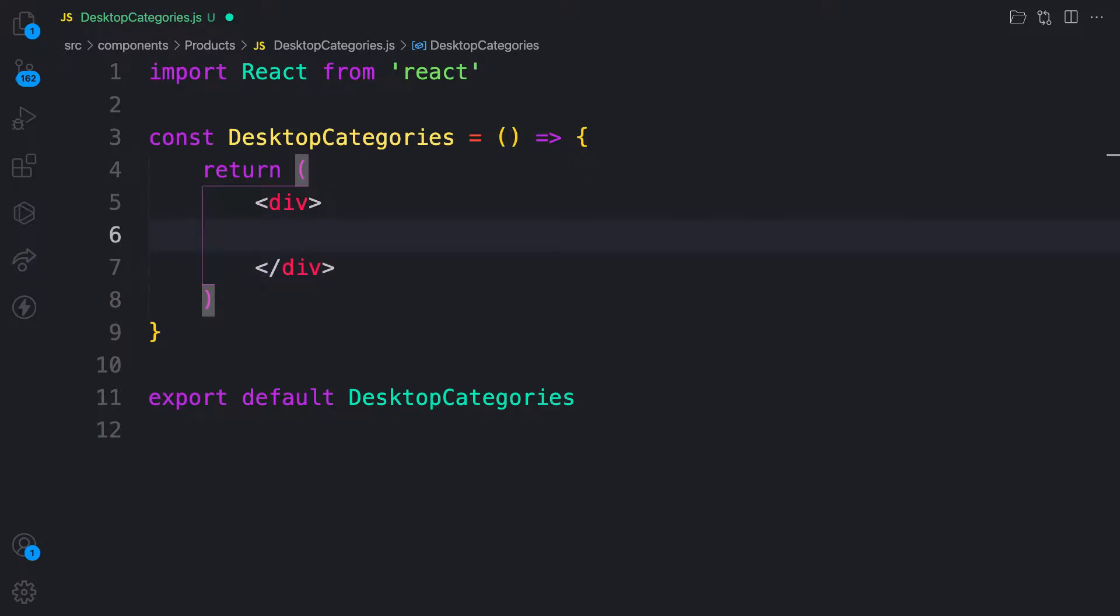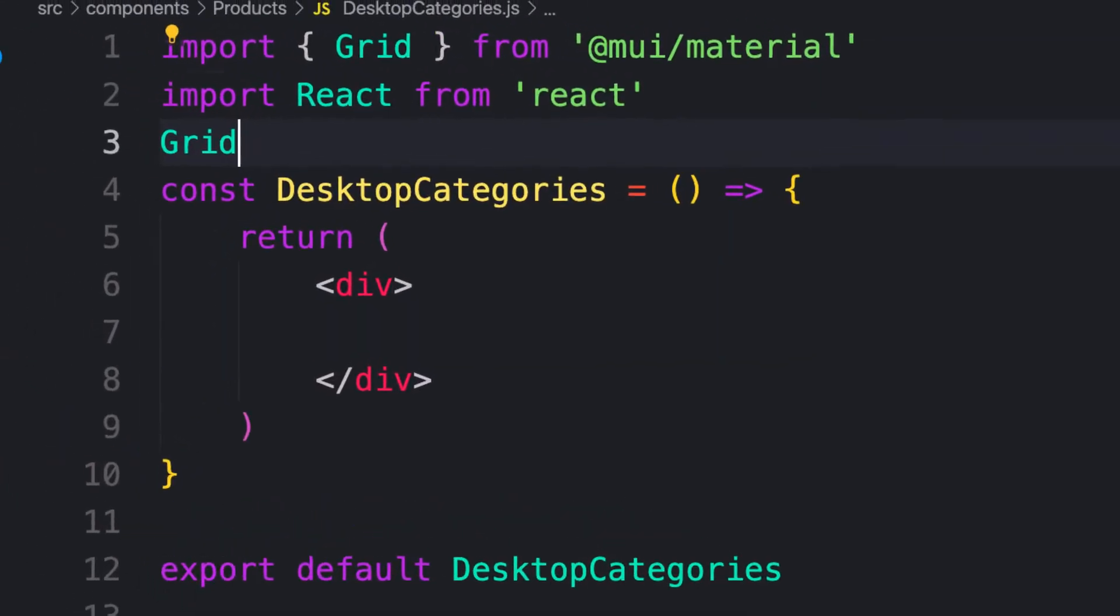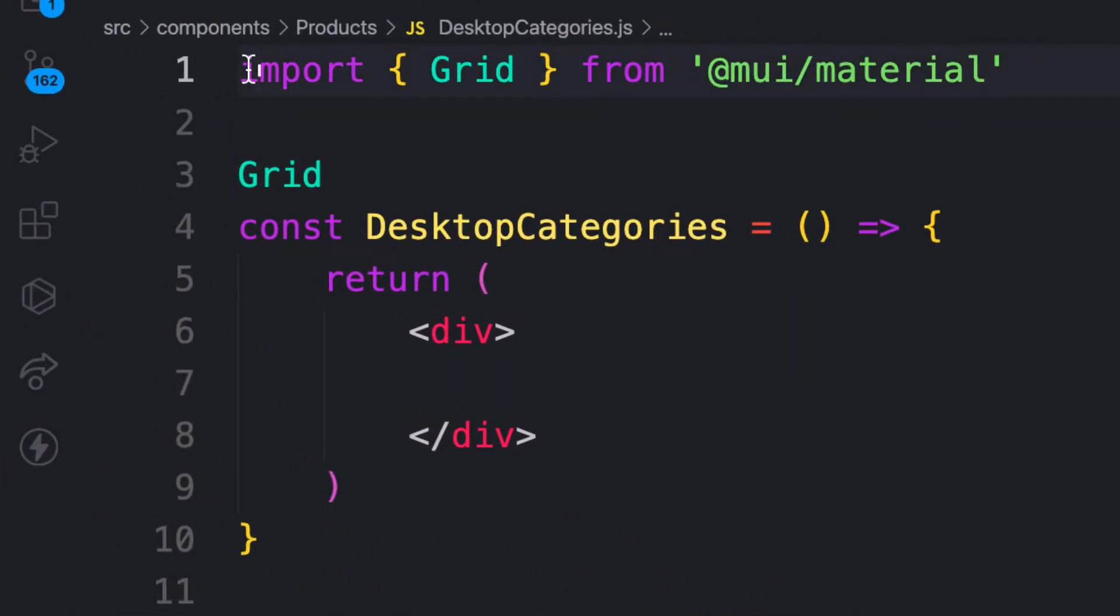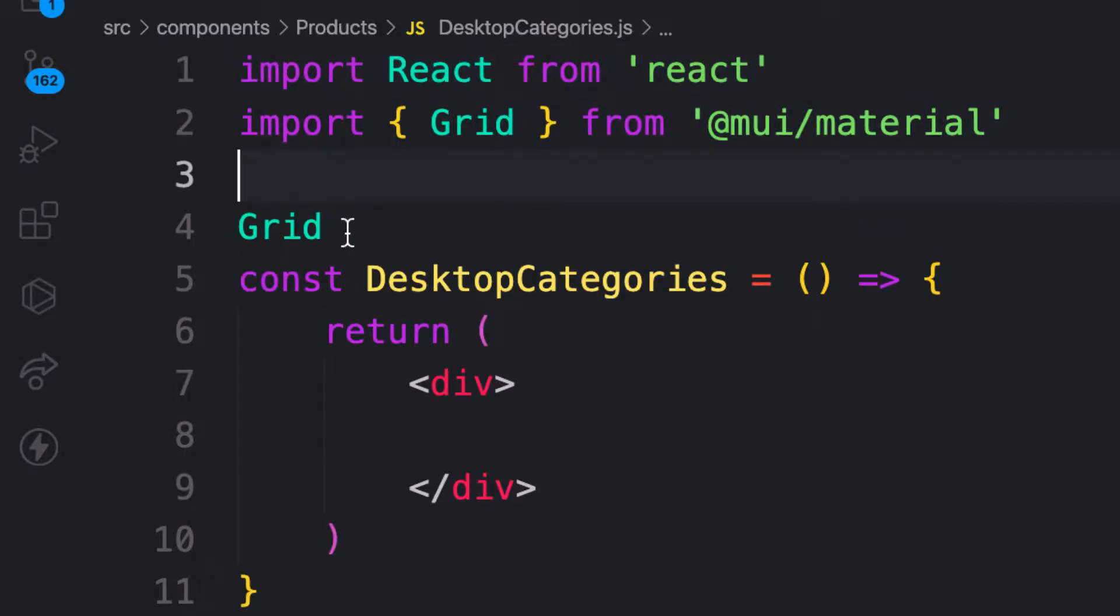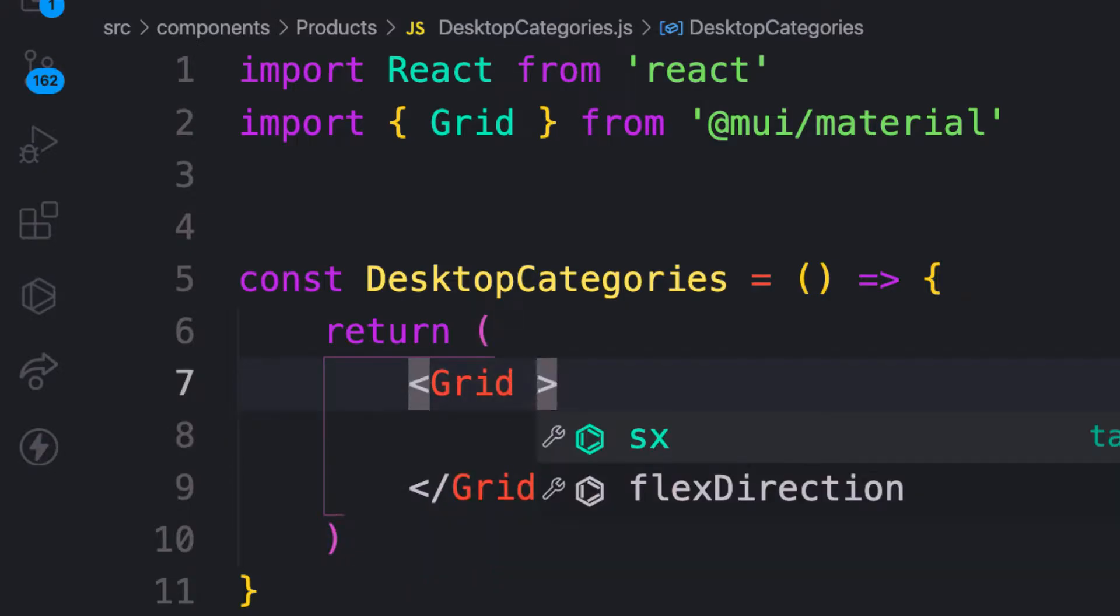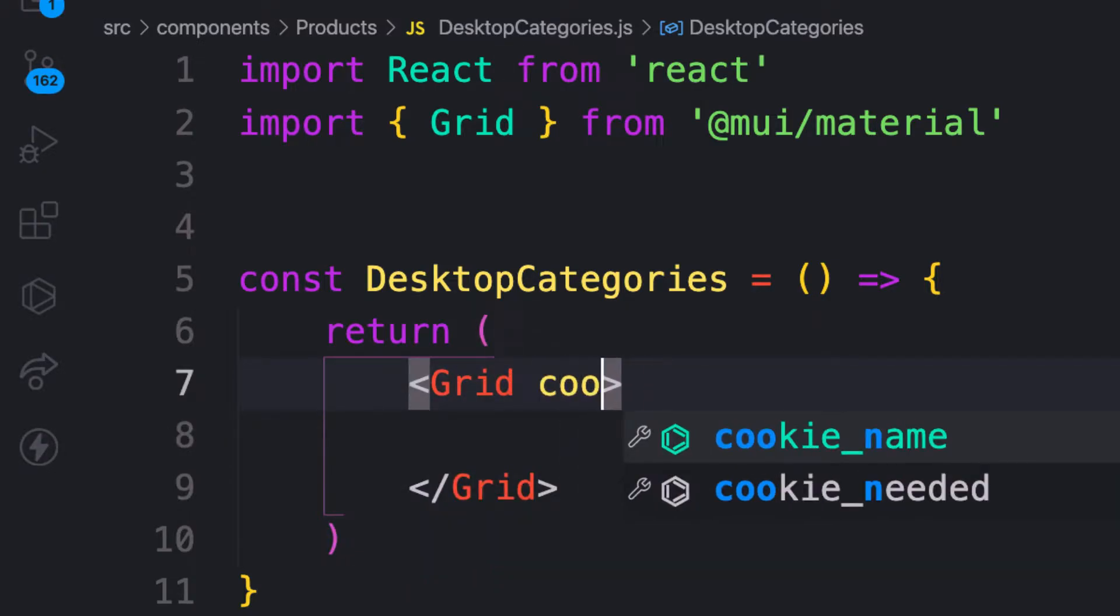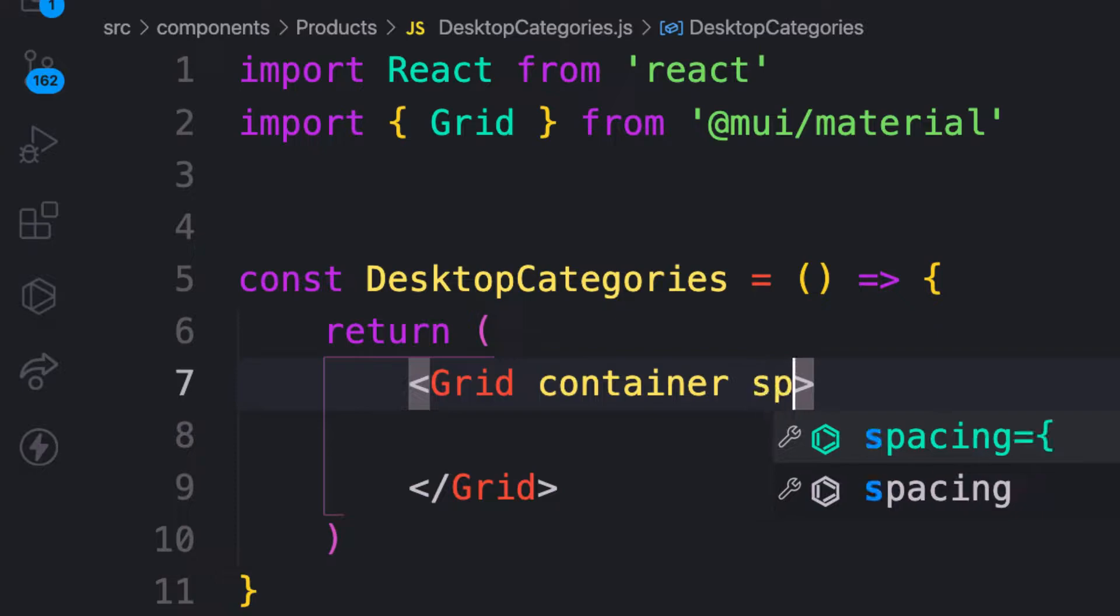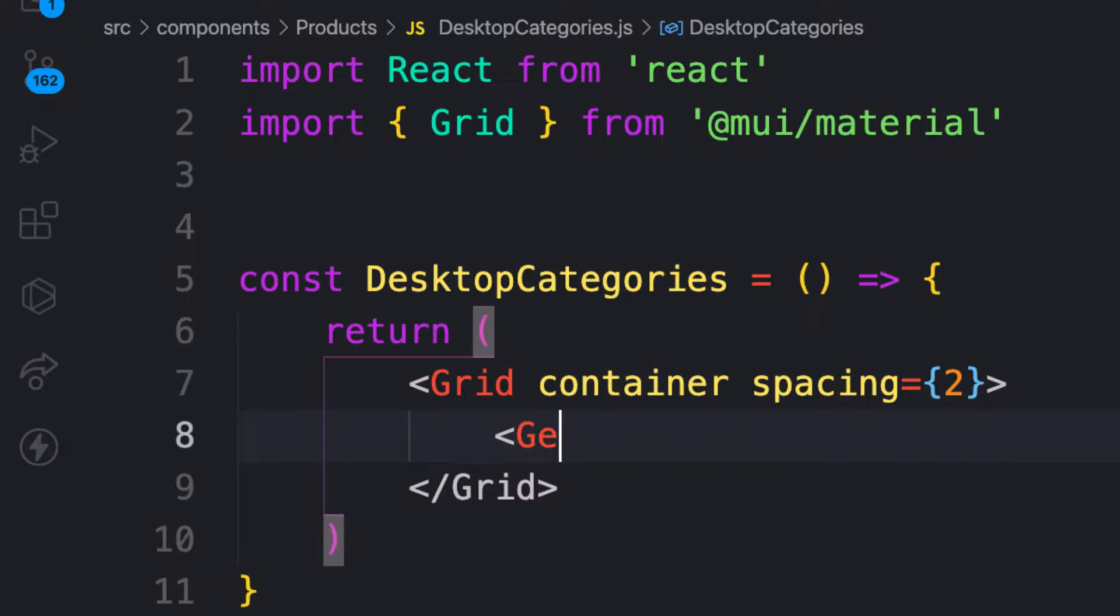So I need the things for that. First of all, I need to bring in my Grid from Material UI. Let me bring this one up here. Perfect. And then let me wrap this one with that. So I'm going to have one container. I'll mark this one as the container here. And then we have some spacing of two.